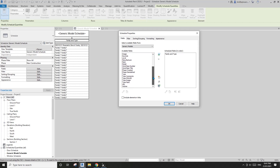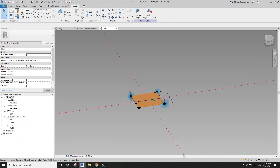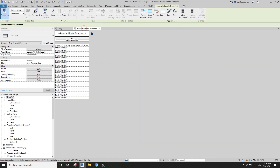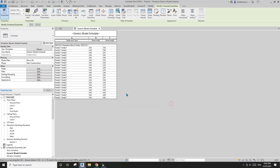I forgot to load this family into the project, so we need to load it in. Now go to the schedule and click Edit Fields. Now they are here — Panel Height and Panel Width. Let's add both width and height.